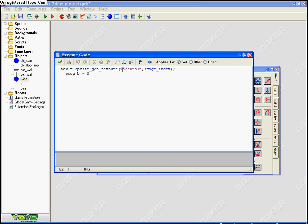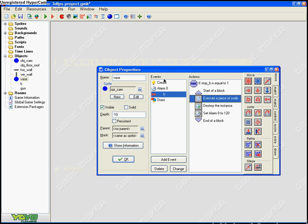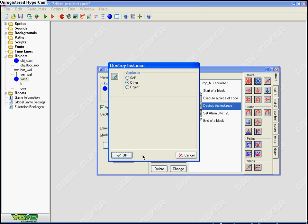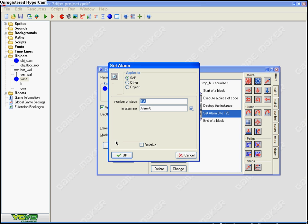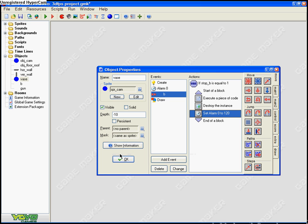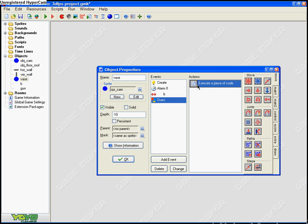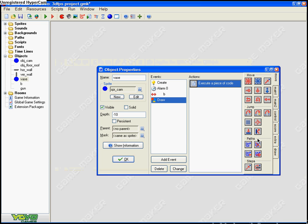Now destroy the instance other, set alarm zero to 120 in alarm number alarm zero, and end of a block. So yeah, now in the draw, execute piece of code. You're gonna wanna pause and copy that. And don't forget to set the depth to minus 10. Yeah, pretty easy.